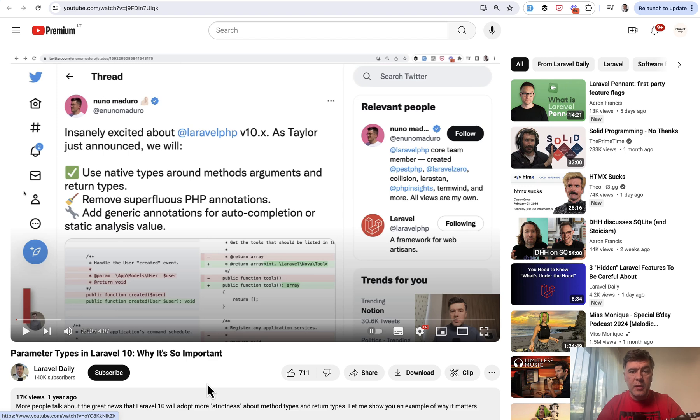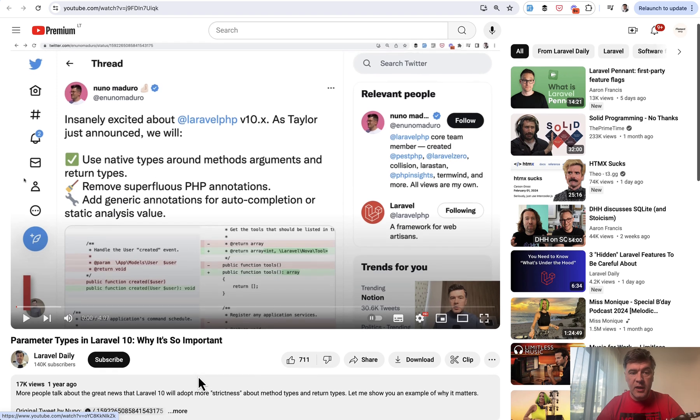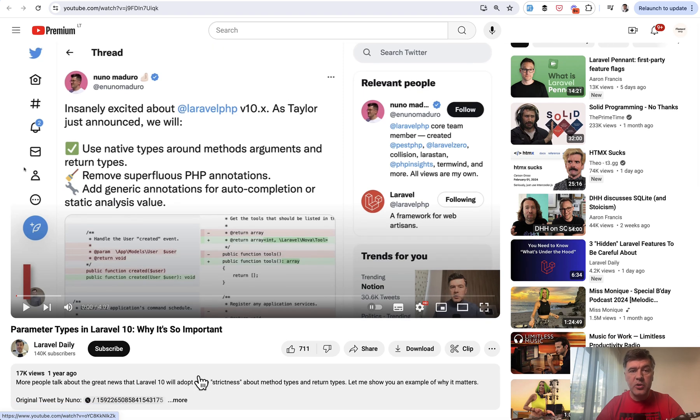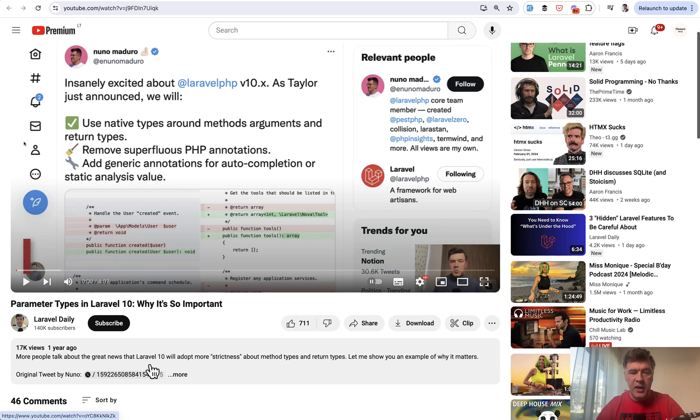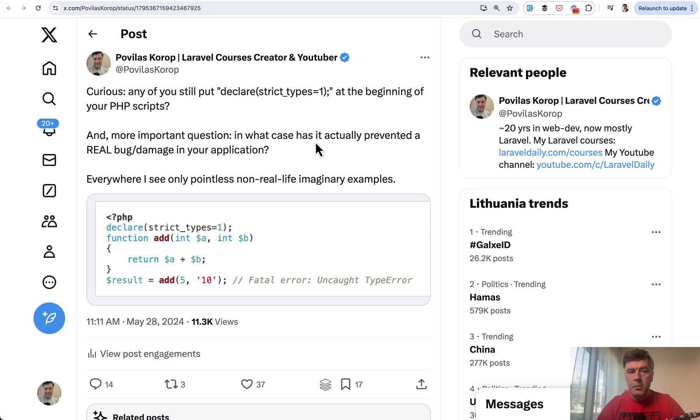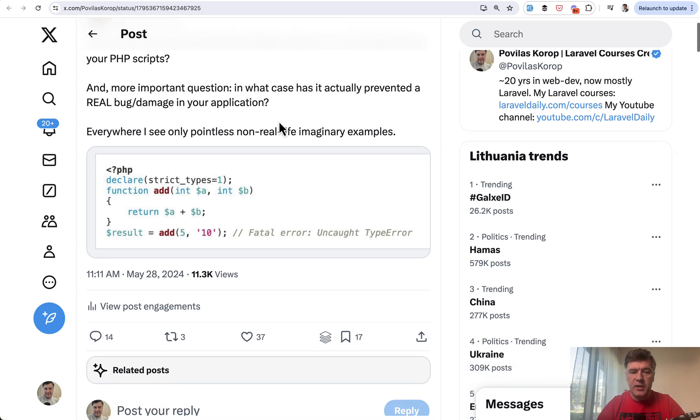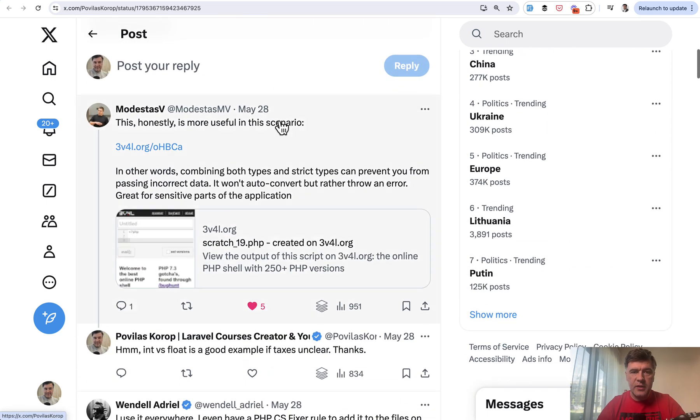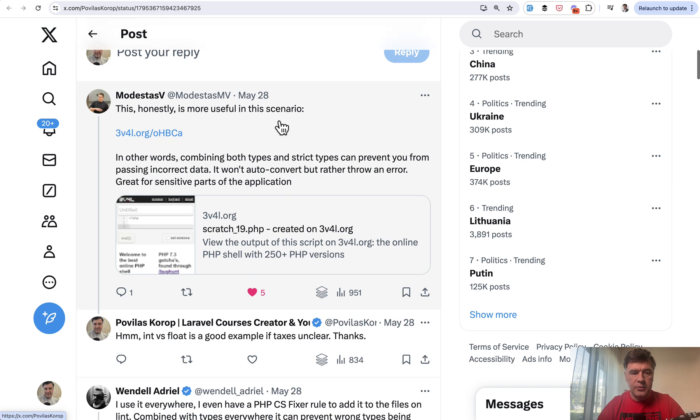First, I remember that in Laravel 10, there was quite a big hype where Nuno Maduro spent a lot of time implementing strict types all over Laravel ecosystem packages. And I had a video about that. And I will link that in the description below with examples of why types are important. But with this specific tweet about declare strict types, I received these scenarios.